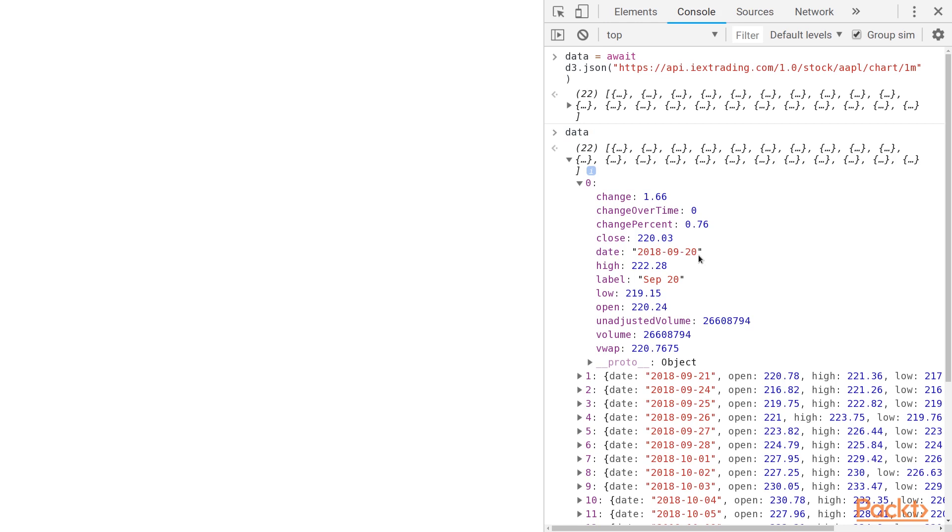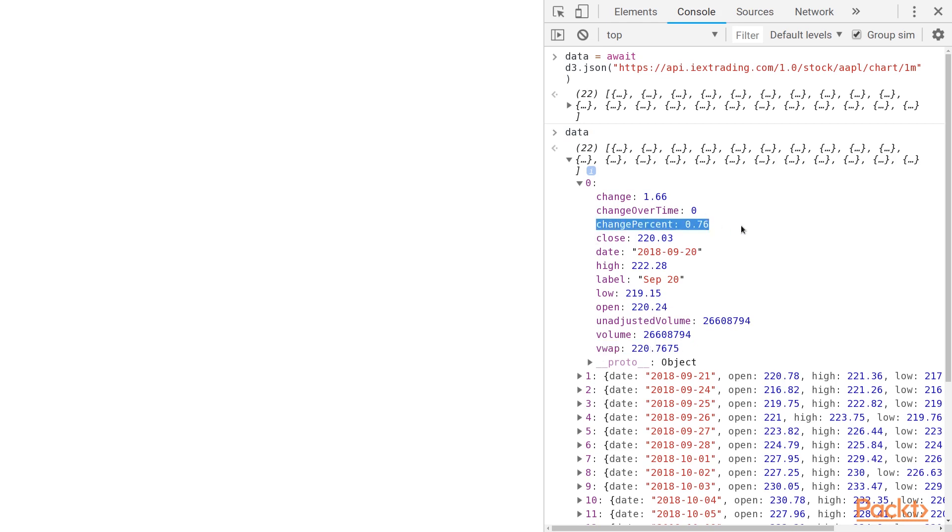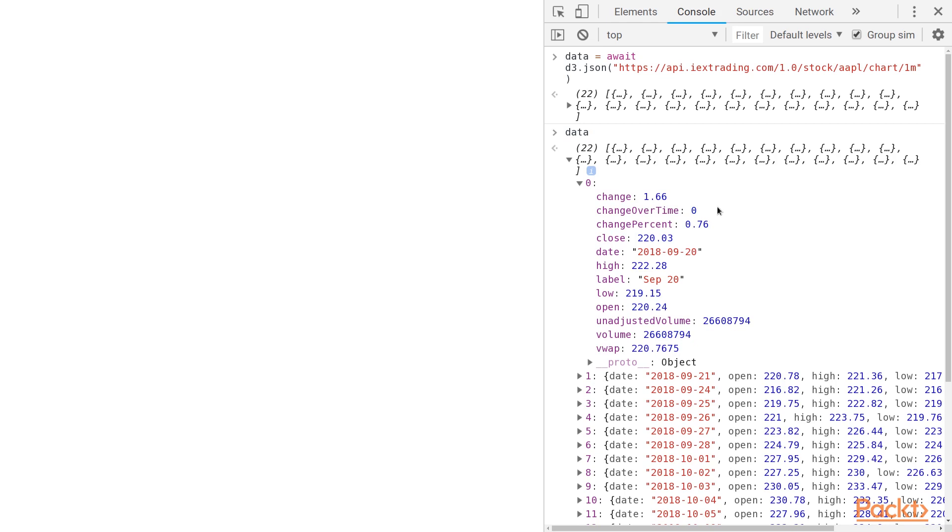It gives us the closing value, the maximum, the minimum, and the opening value of that stock, as well as the unadjusted volume, the volume, and some other kind of metadata on top of that. So we can actually use this to plot how this stock changes over time.